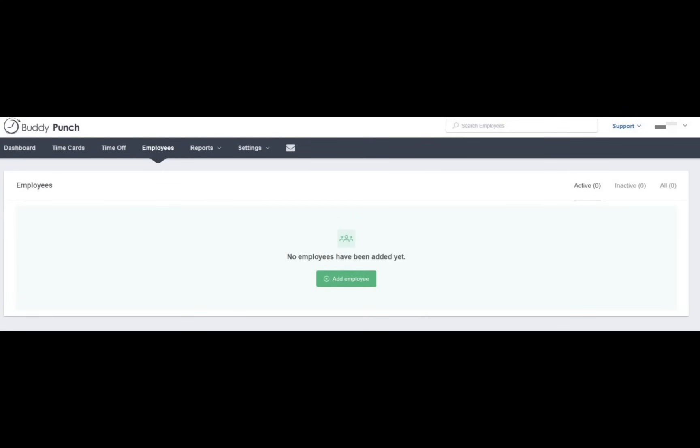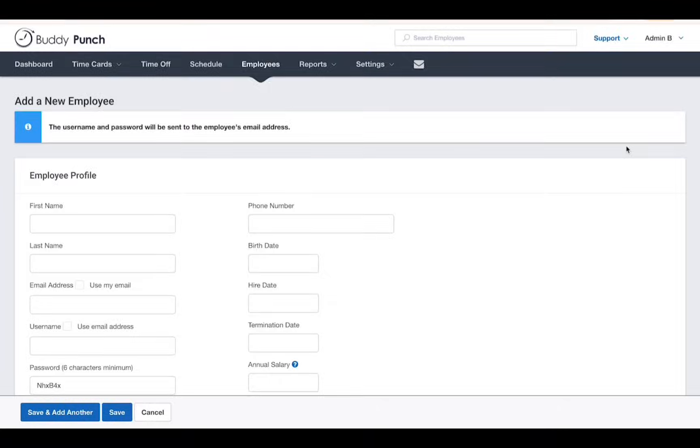Note that if your account is brand new and you have not added any employees yet, the option to add a new employee will be green and in the center of the page.